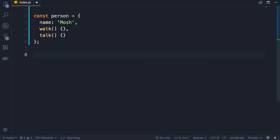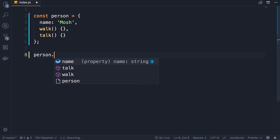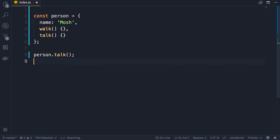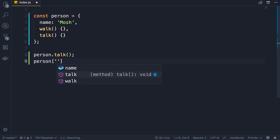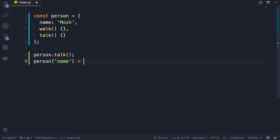There are two ways to access these members. We can use the dot notation — person.talk or person.walk. We can also use the bracket notation: we add square brackets and pass a string, and that string determines the name of the target member. If you want to access the name property, we pass that here and we can reassign it to a different value. We use the bracket notation when we don't know ahead of time what property or method we're going to access.